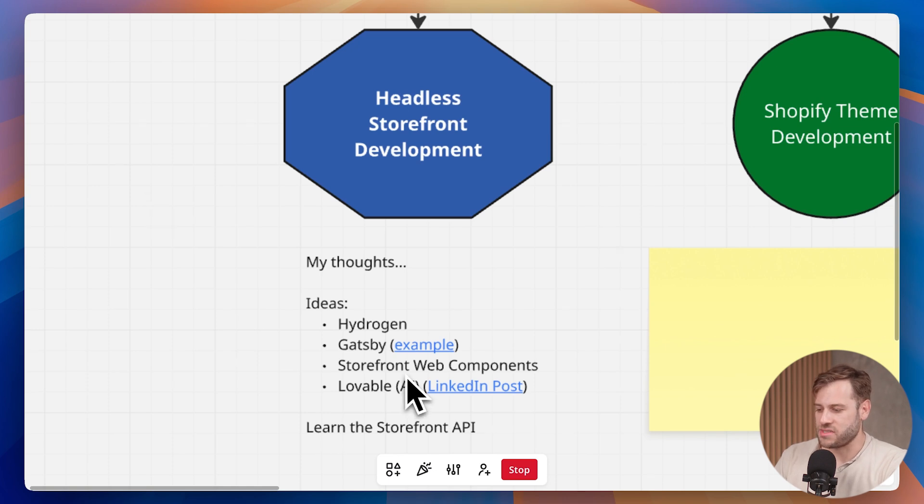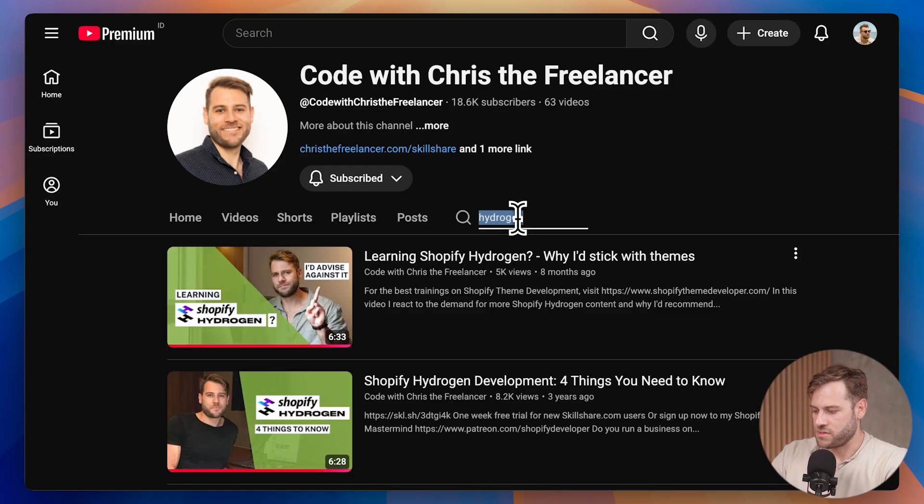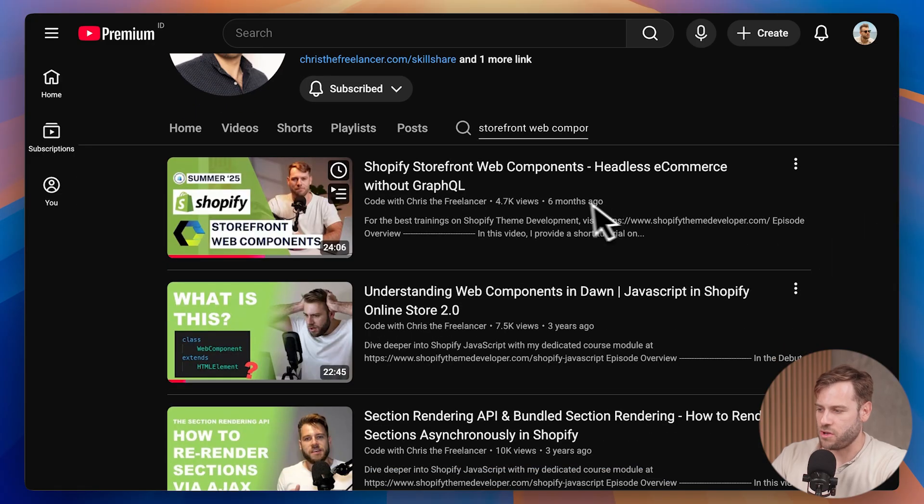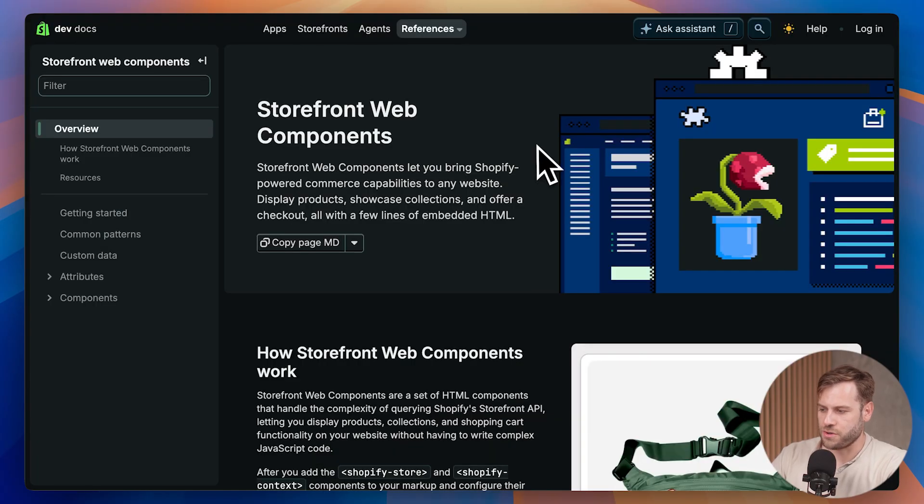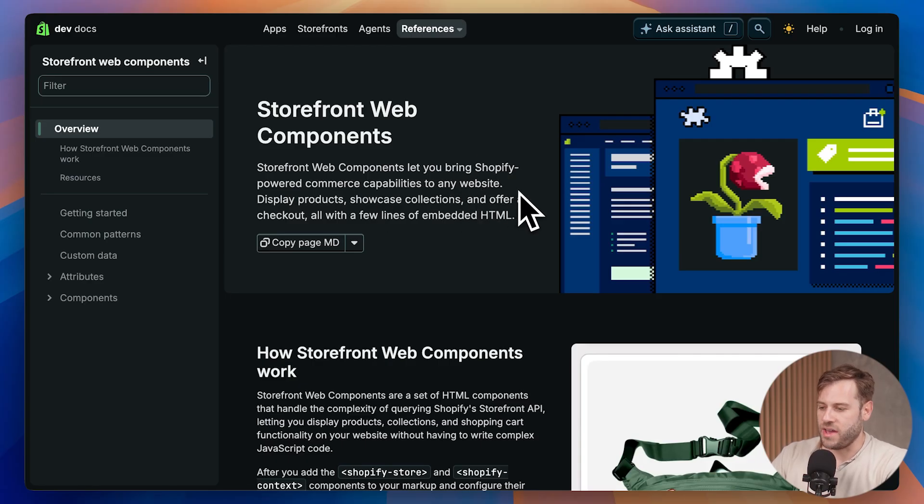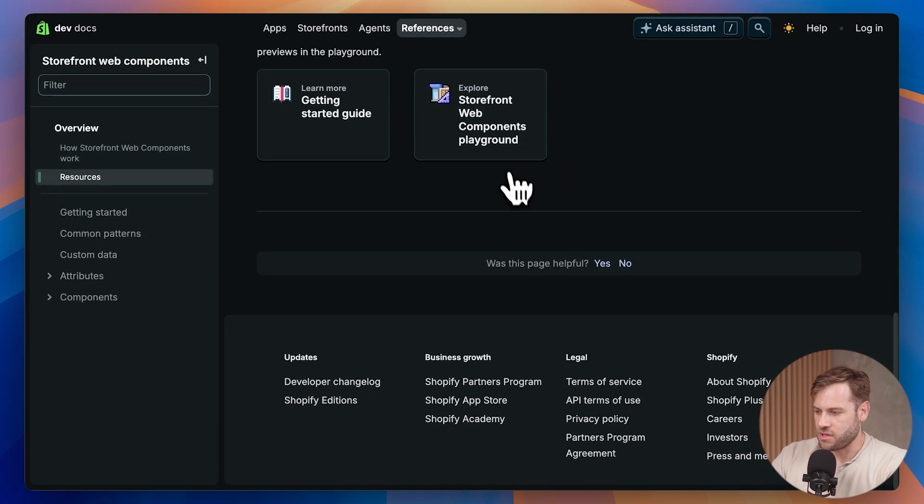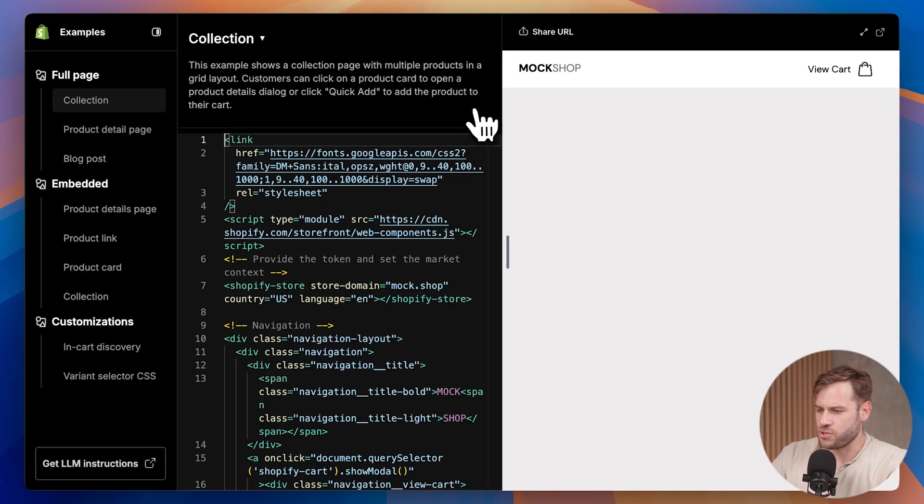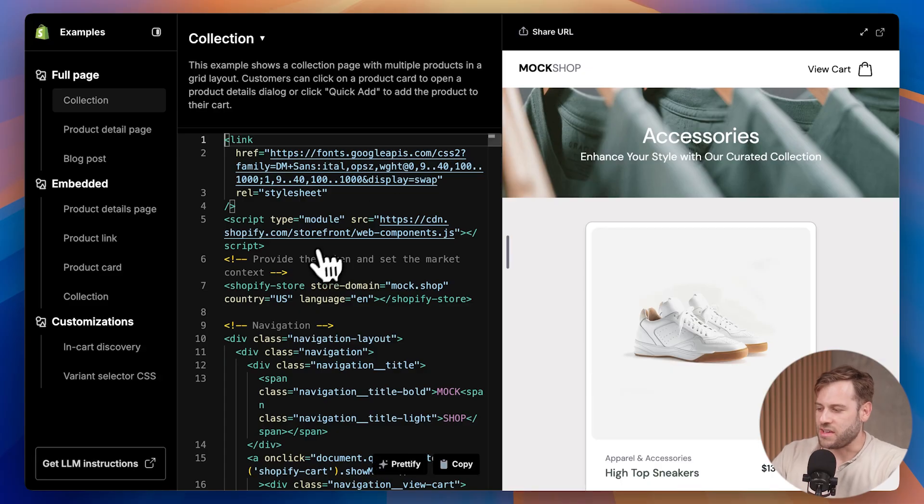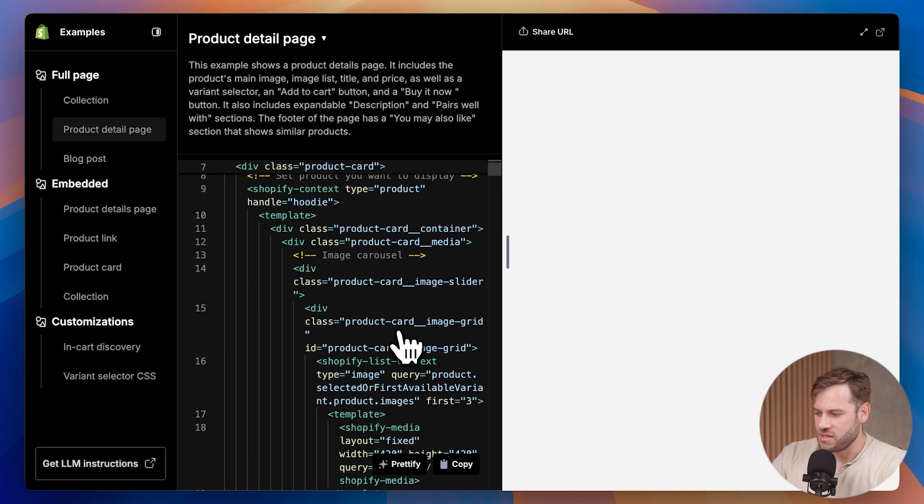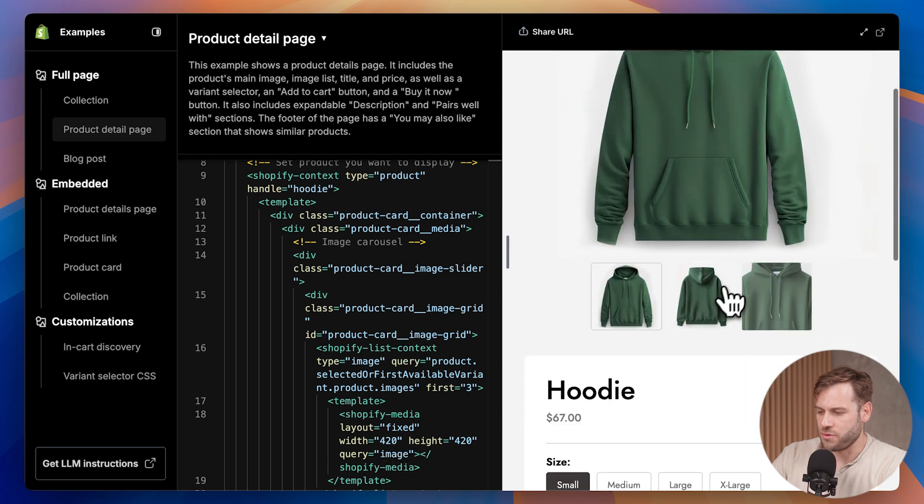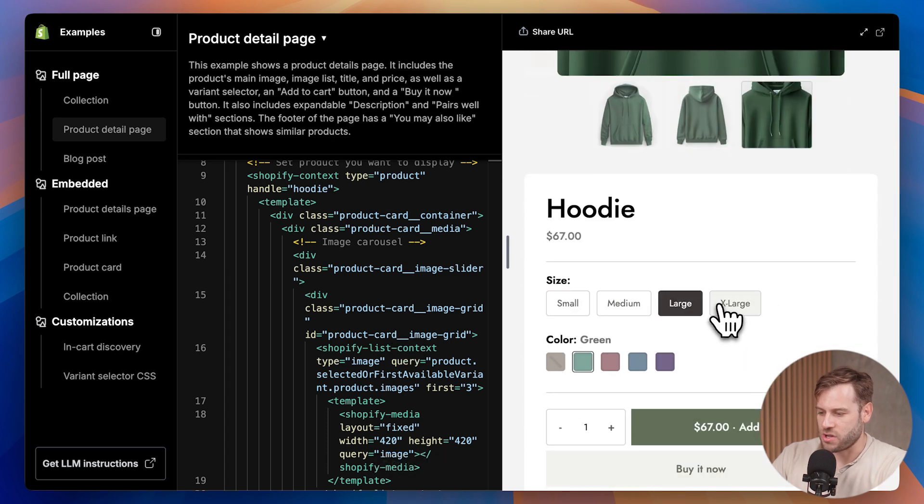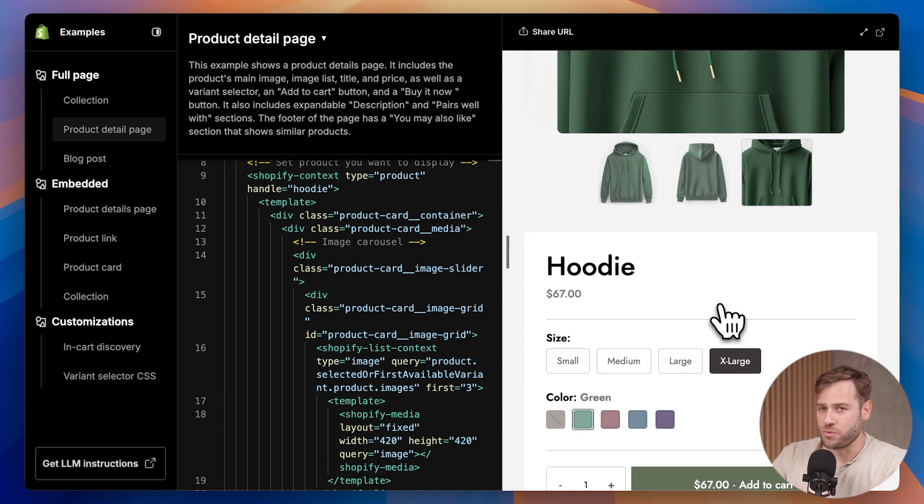Shopify gives you that opportunity to build a storefront completely off of Shopify, and that allows you to build with your own tech stack. Another example is something we covered on the channel as well, storefront web components. If we go to the page on storefront web components, they let you bring Shopify-powered commerce capabilities to any website. So it's just an easy way to do headless. If we take a look at this playground, you can see that I don't need a full JavaScript framework to create a custom web app.